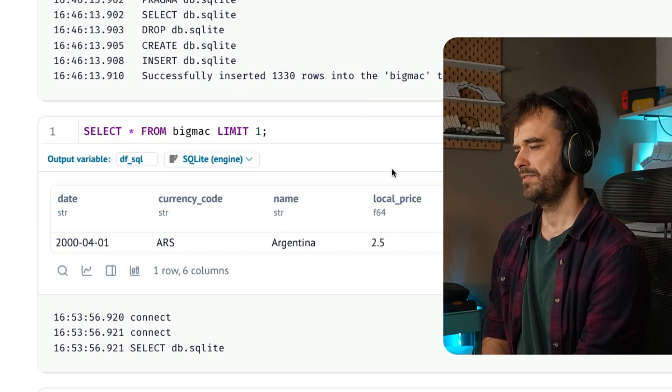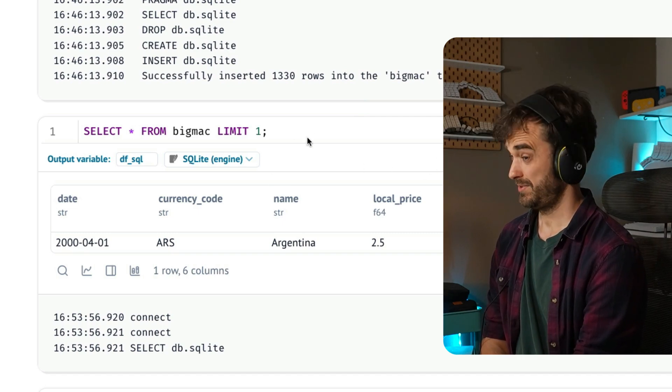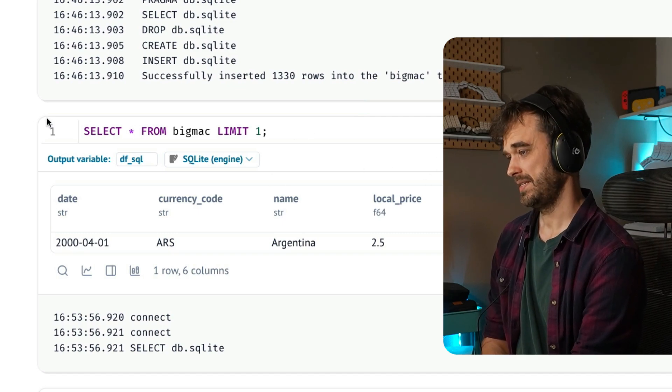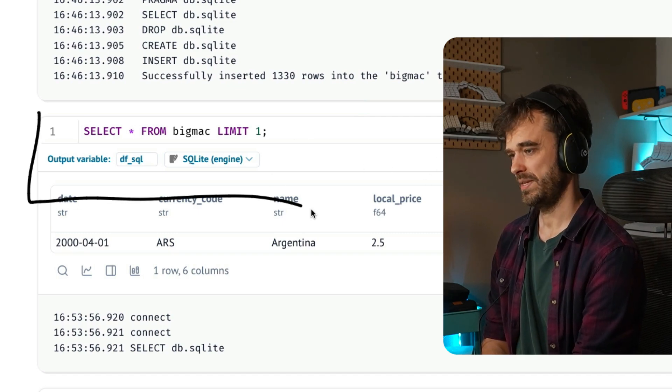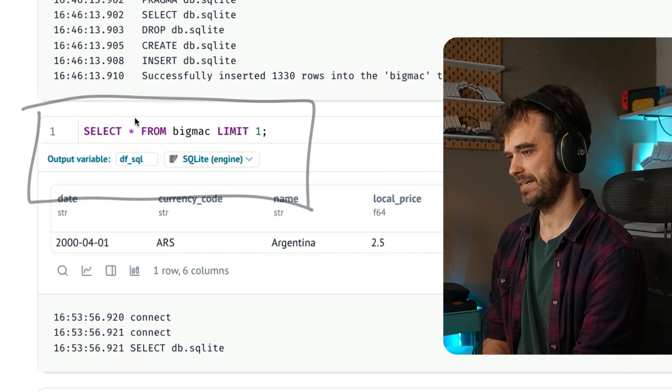In this video, we're going to do a little bit of a deep dive because what I have over here is a Marimo notebook with a SQL cell.